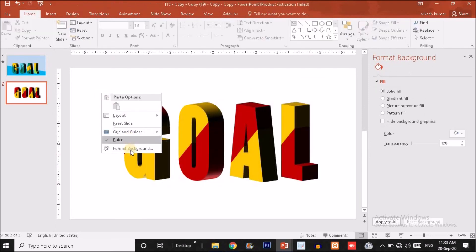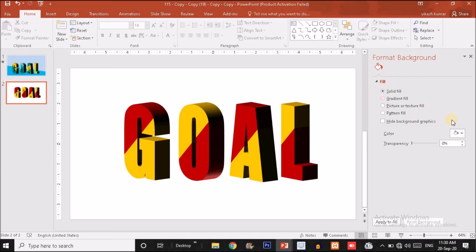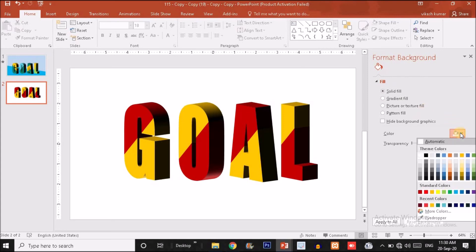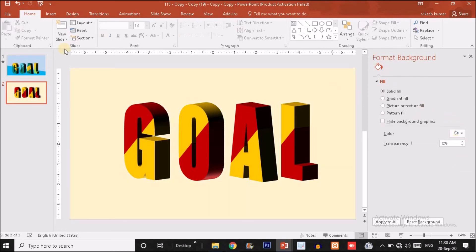Right-click to change the background so the slide looks better — choose a background that matches the color combination of the text. This is the designing part in which I explained how to create a text effect like this. In the next tutorial I will show you a different type of animation we can apply on this text to make it more attractive and engaging.